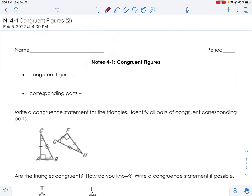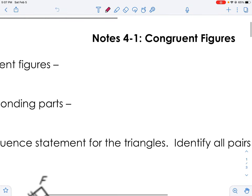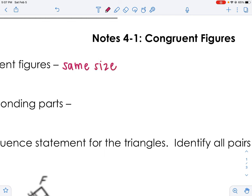Congruent triangles or congruent figures are exactly the same size and the same shape. So the same size and the same shape — they're congruent, they're identical.